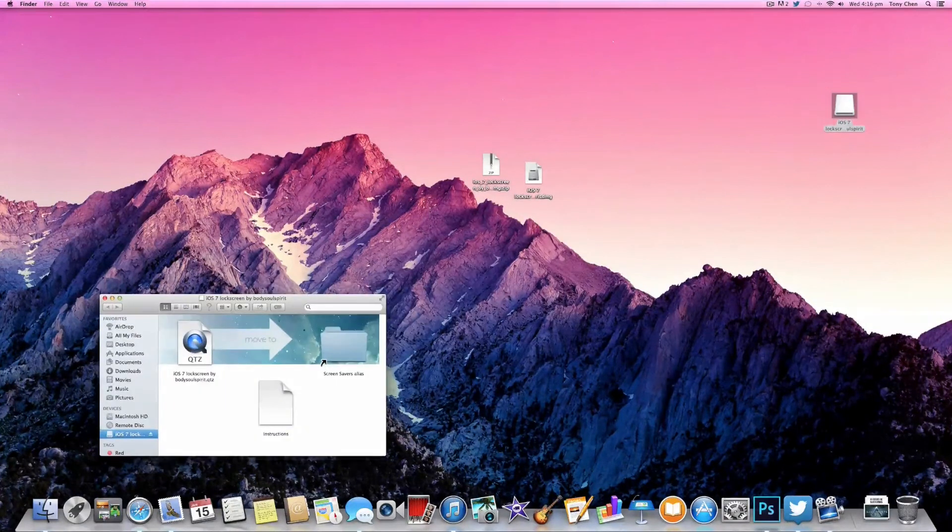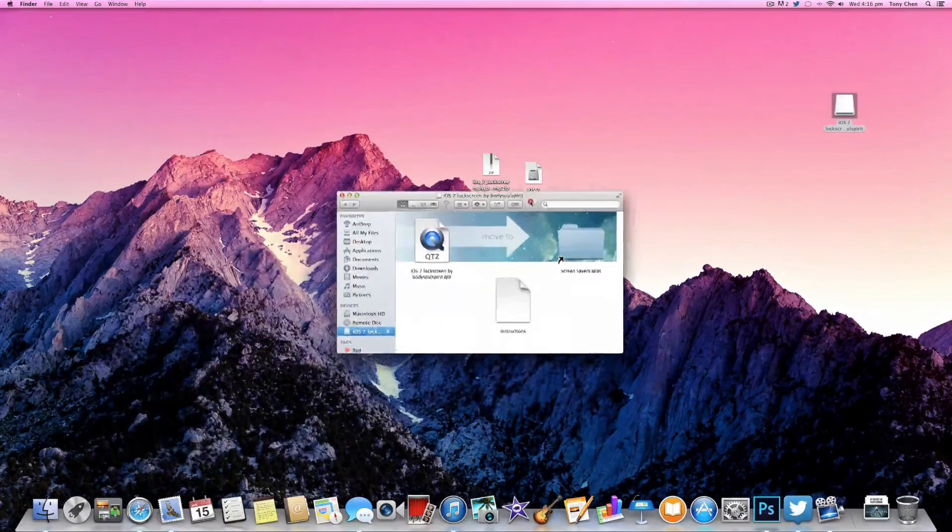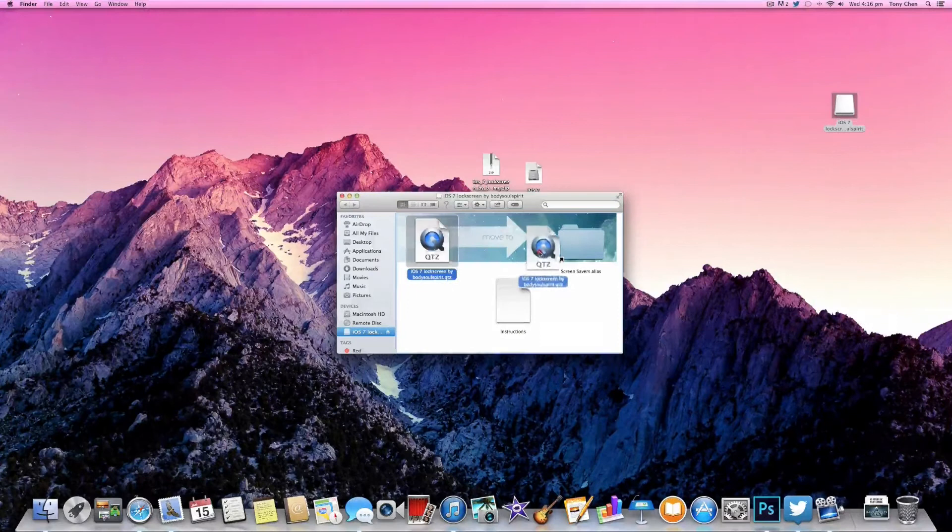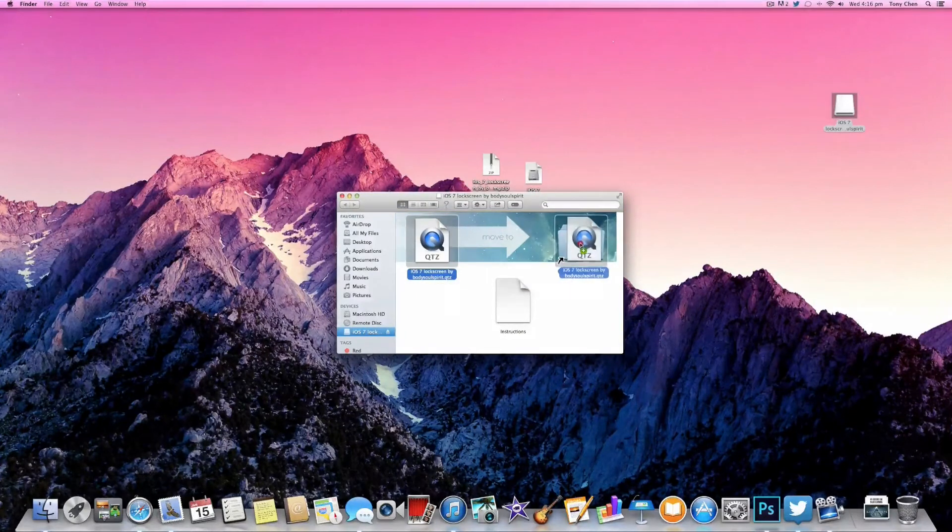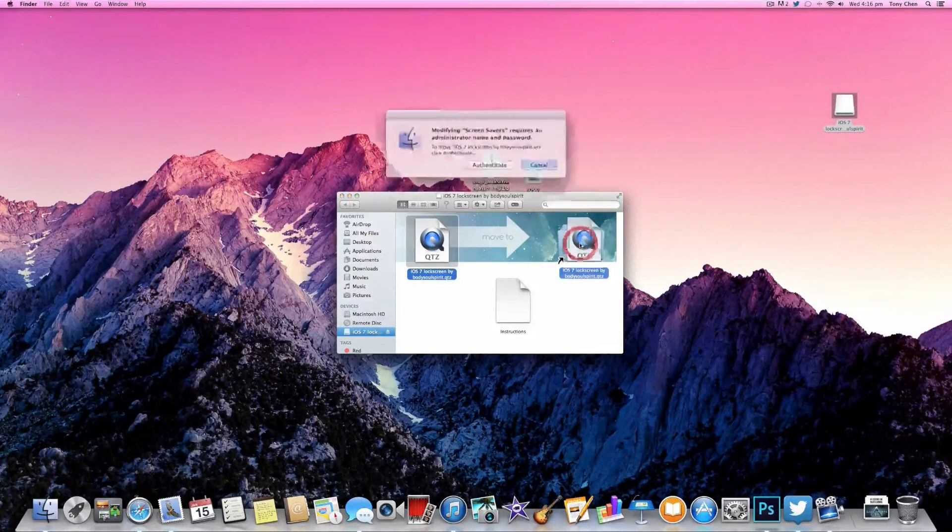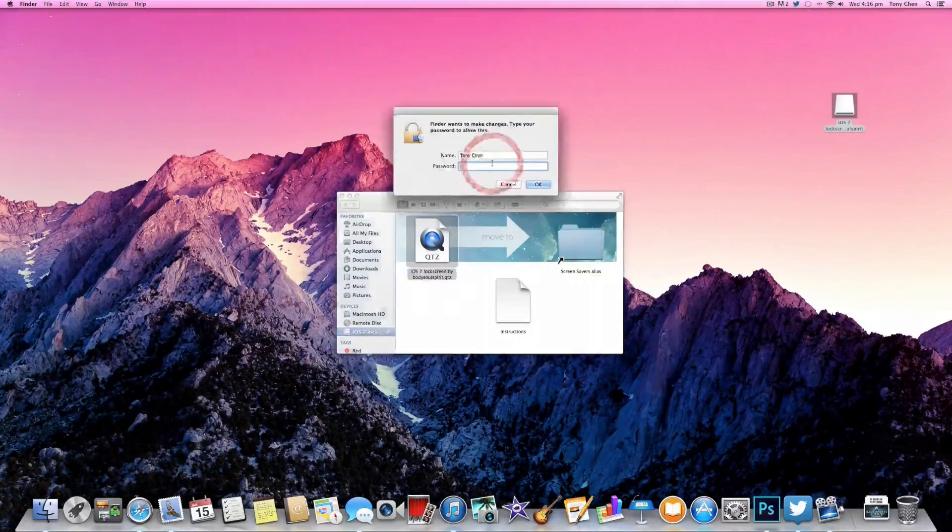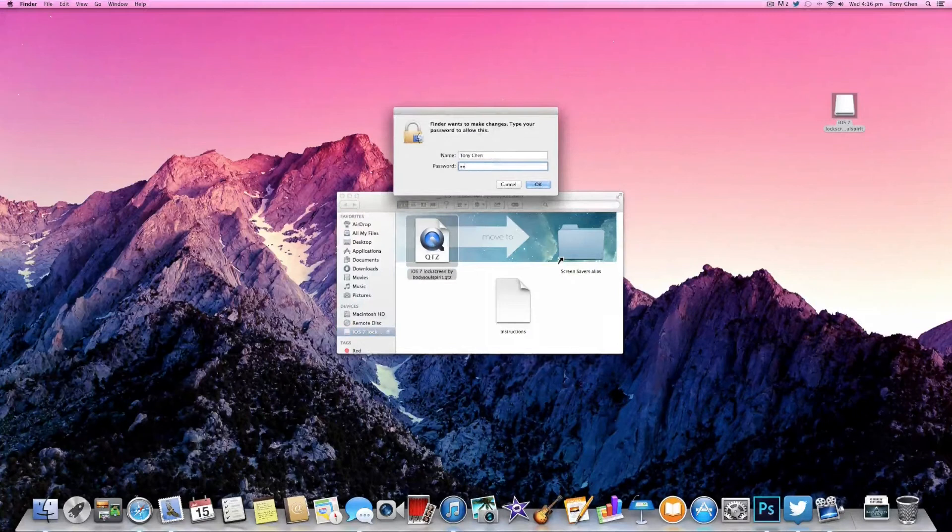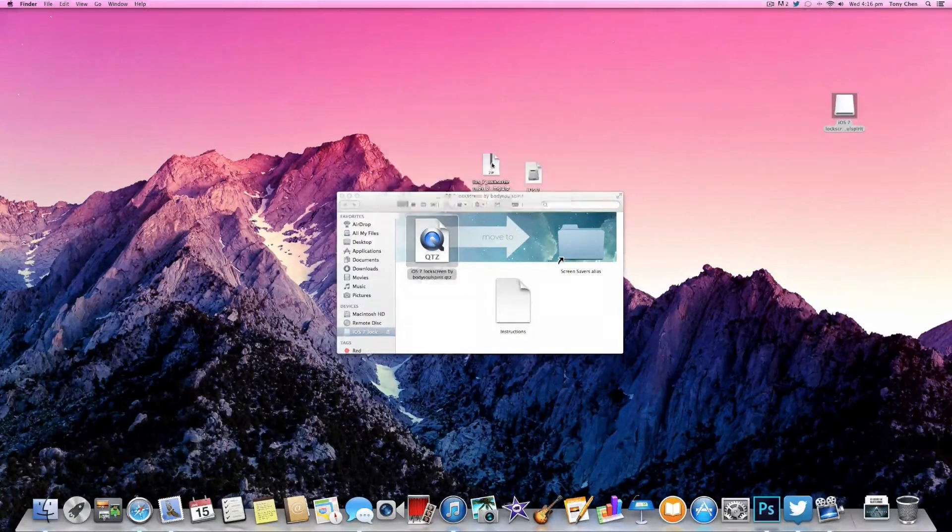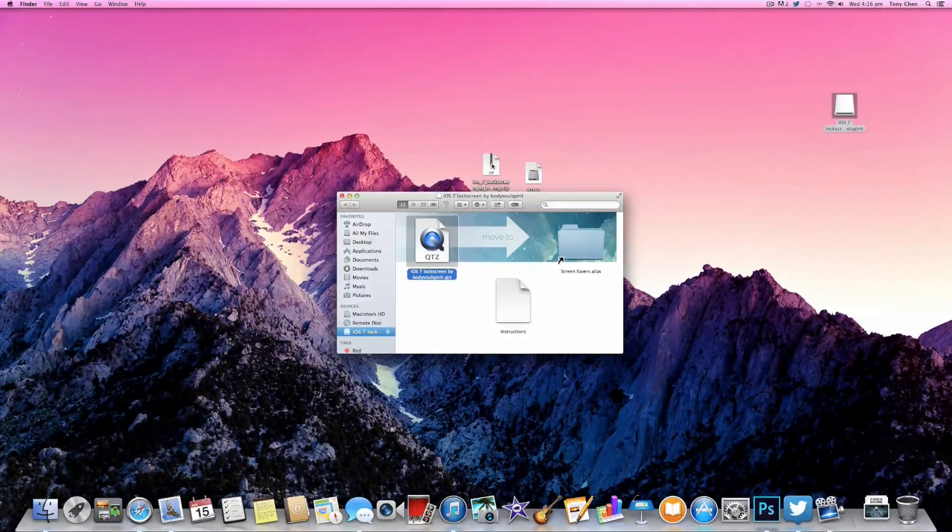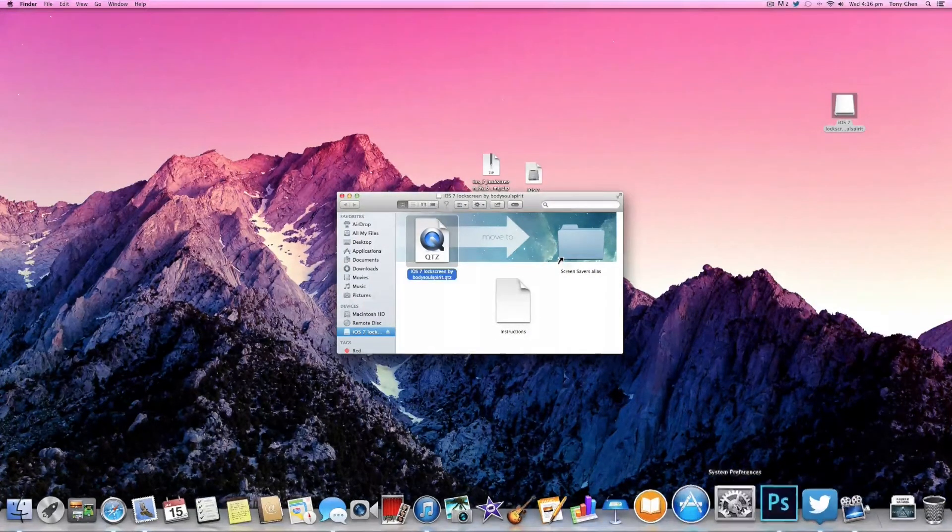Inside the DMG file you should see the screen saver file and a shortcut to the folder to copy it to. All you need to do is drag it in, go ahead and authenticate, type in your password and press ok. And that's it, that's the installation process done.